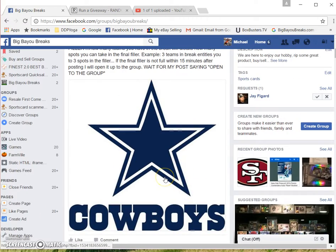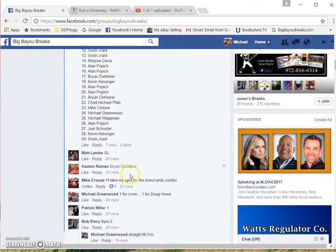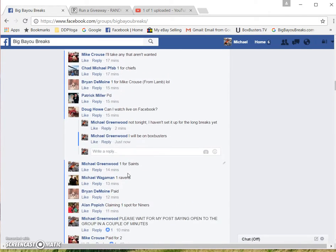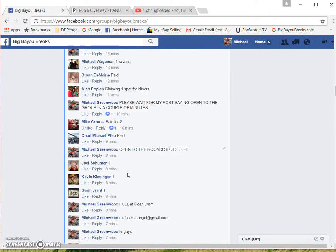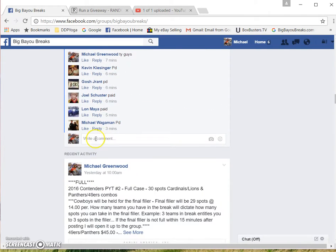All right guys, here's the video for the Cowboys. Winner will get the Cowboys in this live.